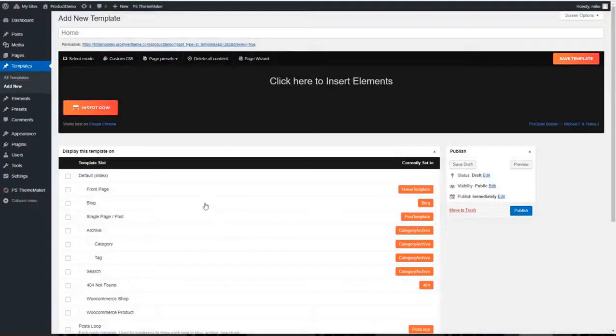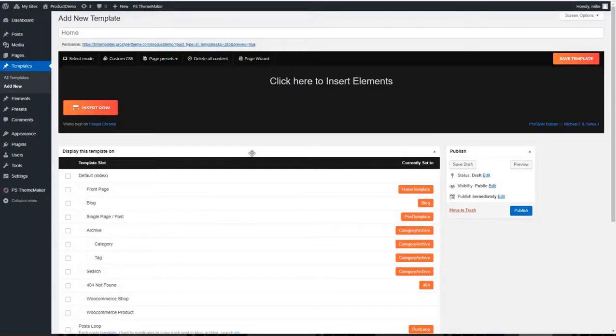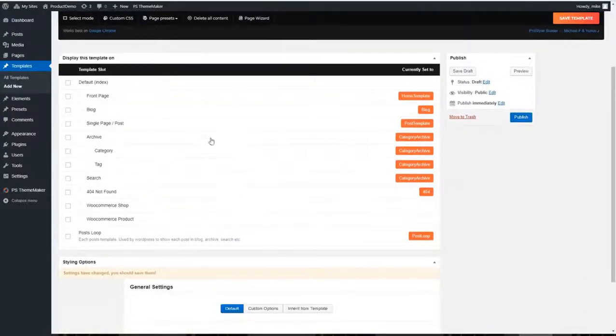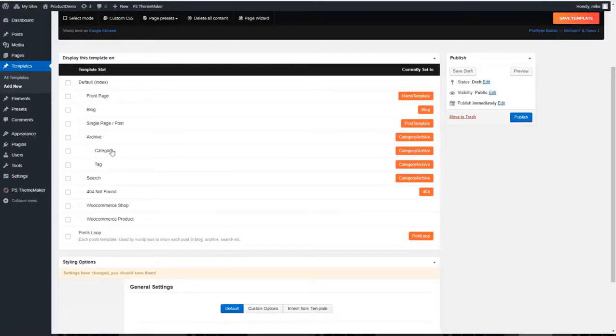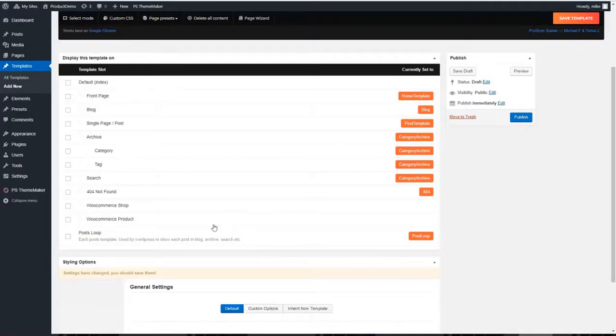The next feature we have is the template creator. There is nothing else on the market that has this. This allows you to create the templates for all your pages to use, your posts to use, your search page, your category, all from directly inside this section. And for more advanced users you can even create your own post loops.